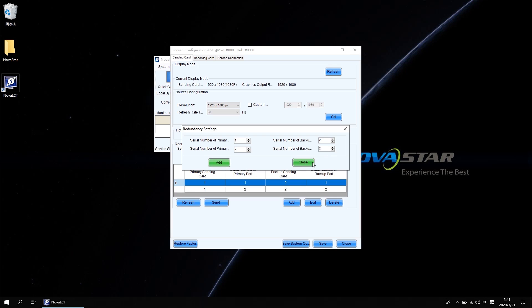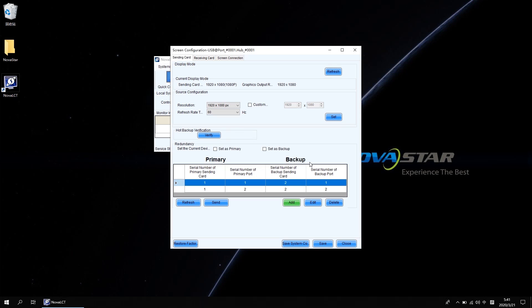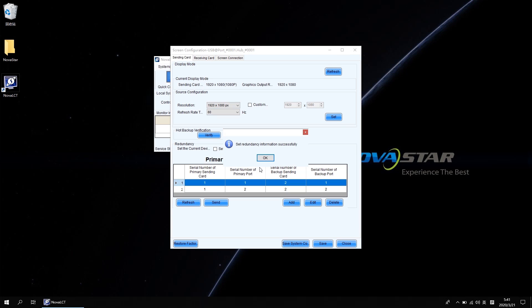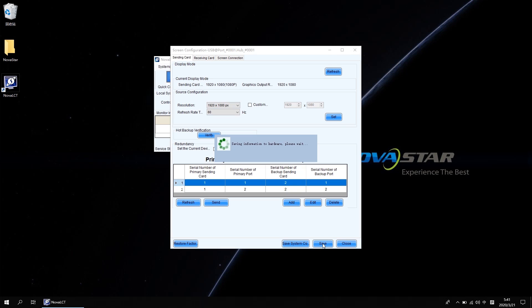Close the window, click send and click save. The redundancy setting between two cascaded sending controllers is finished.